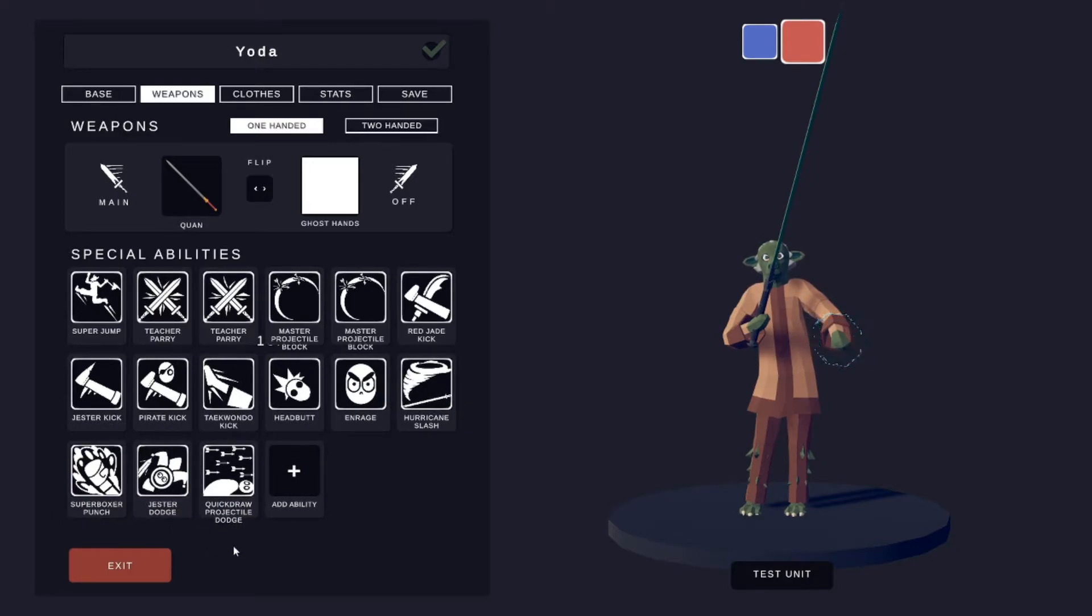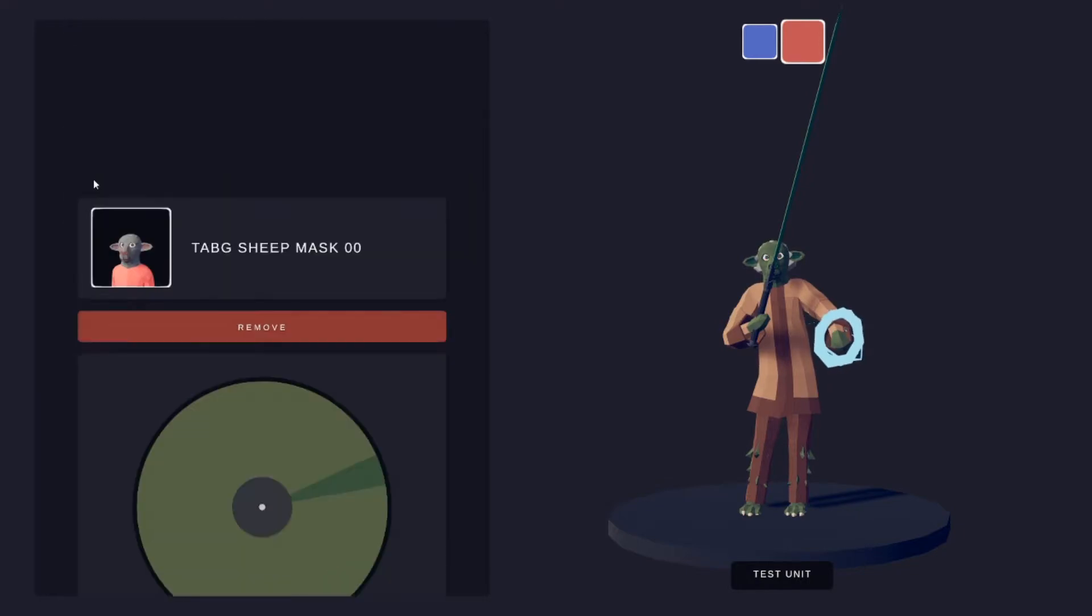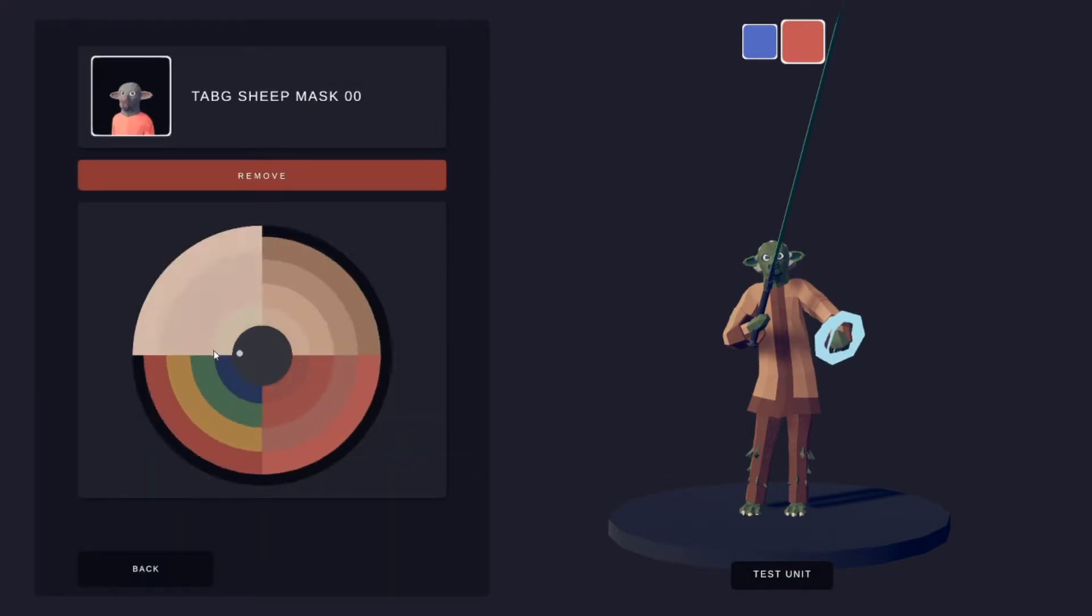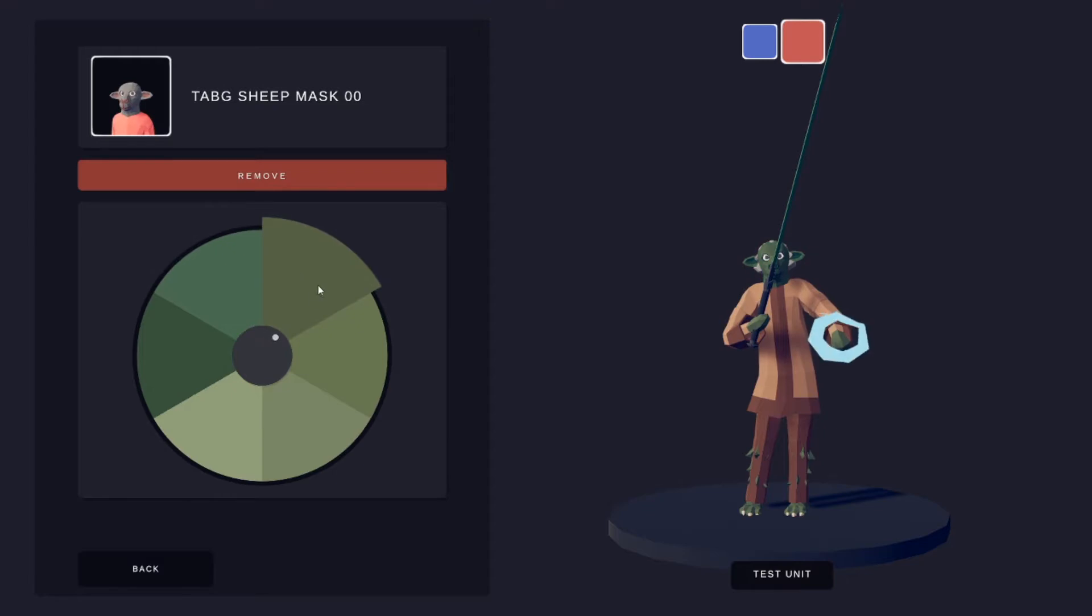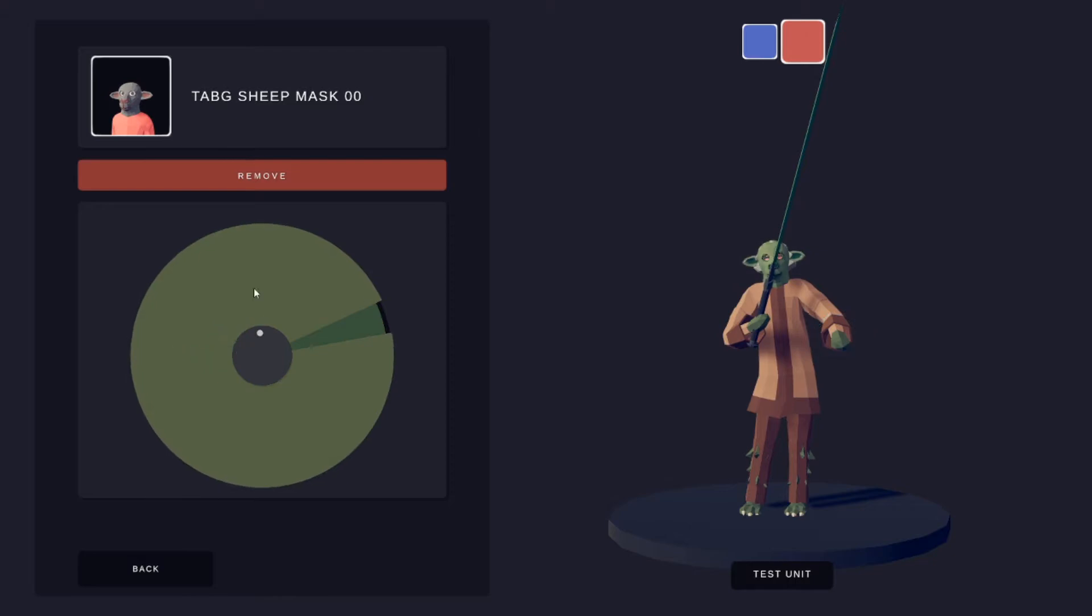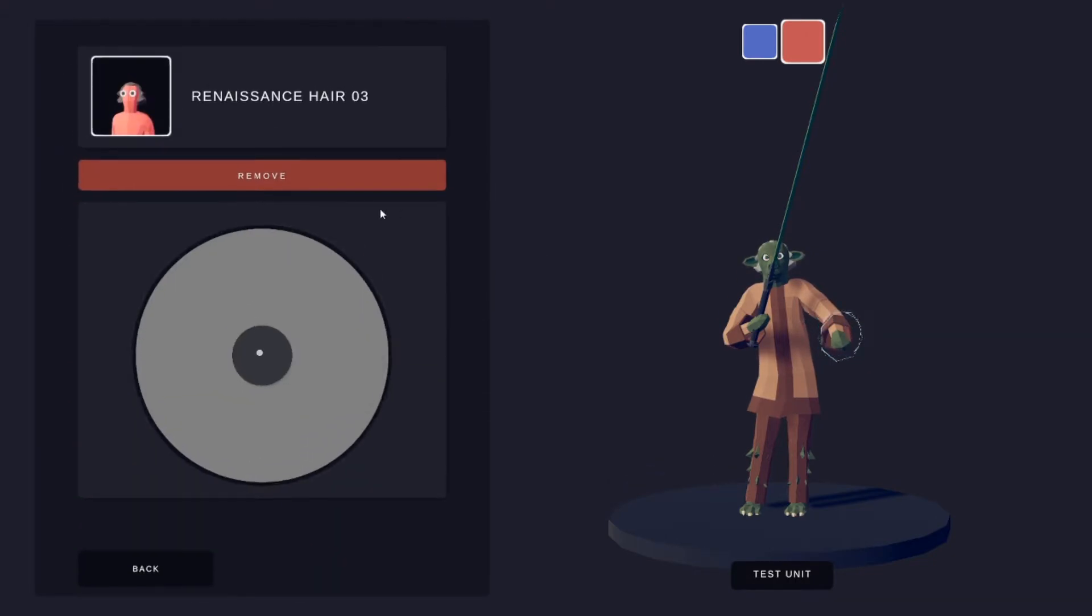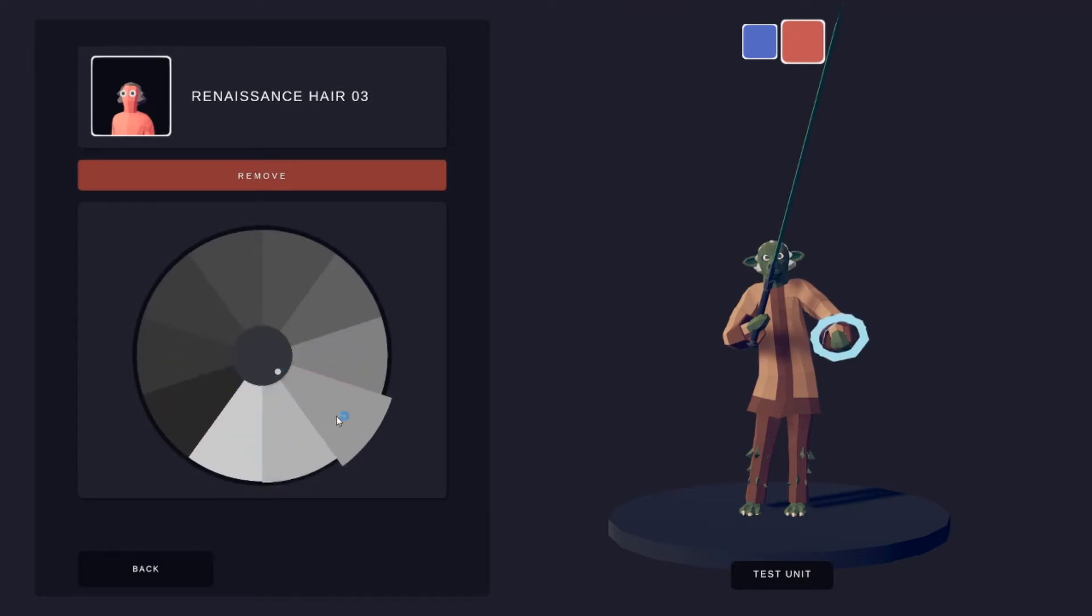For the clothes, got the top G sheet mask which is this color right here, and then this one is the darkest green. Renaissance hair is just this gray right here.